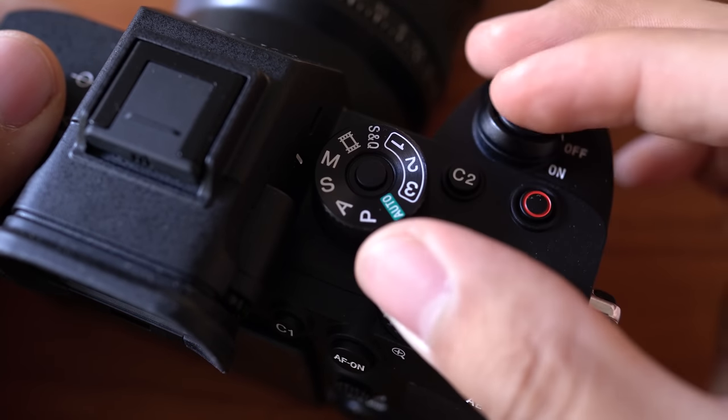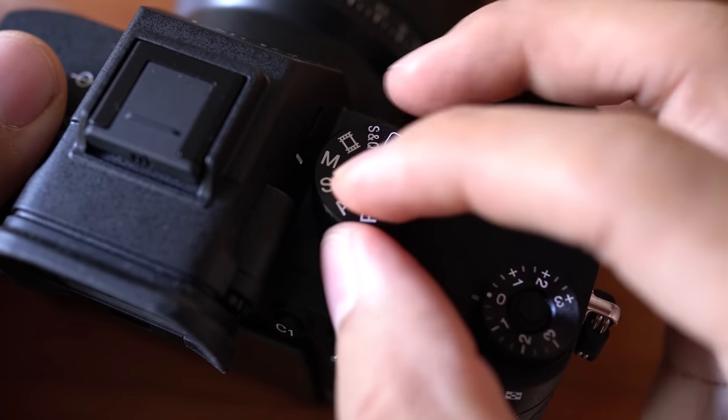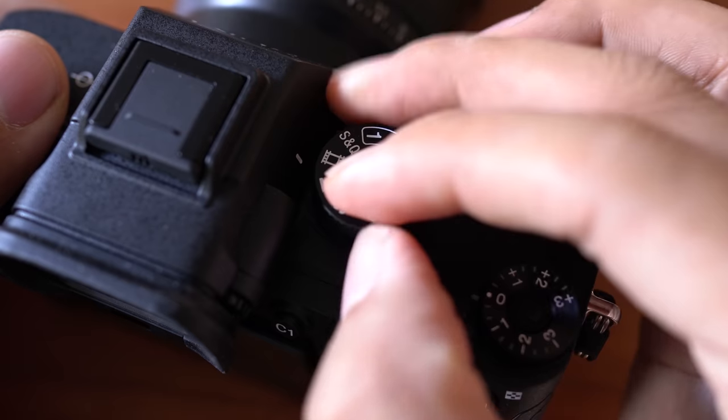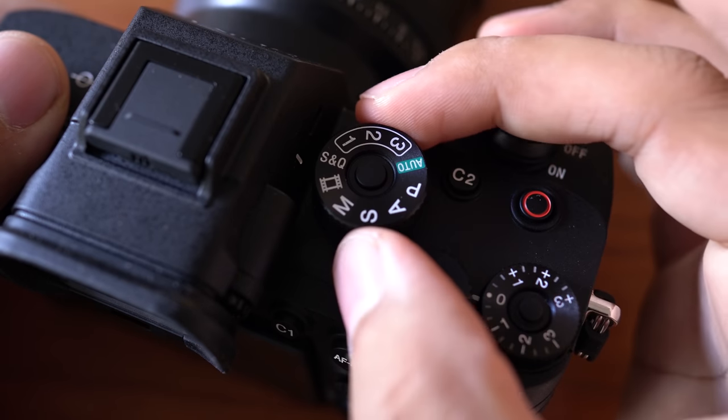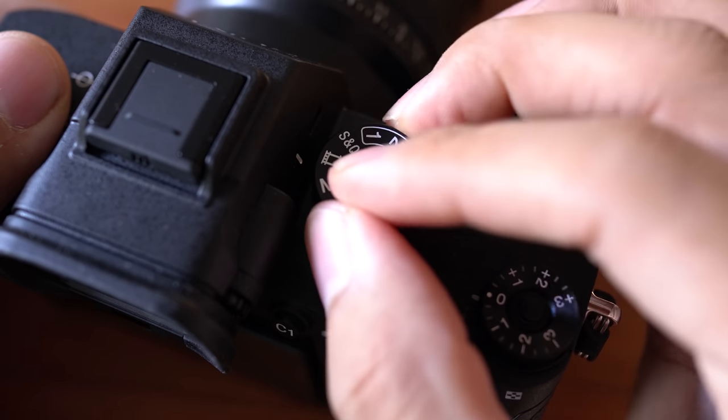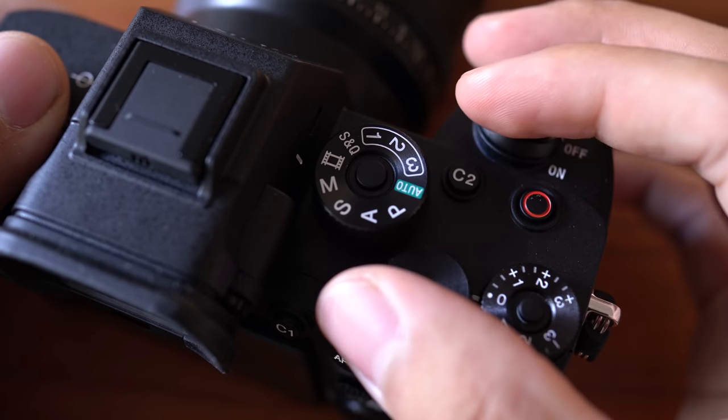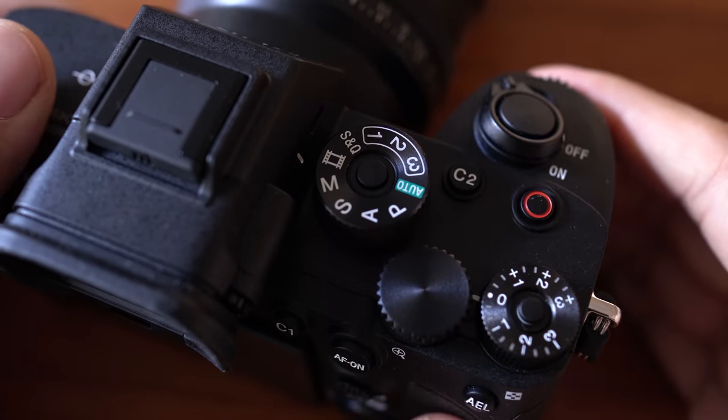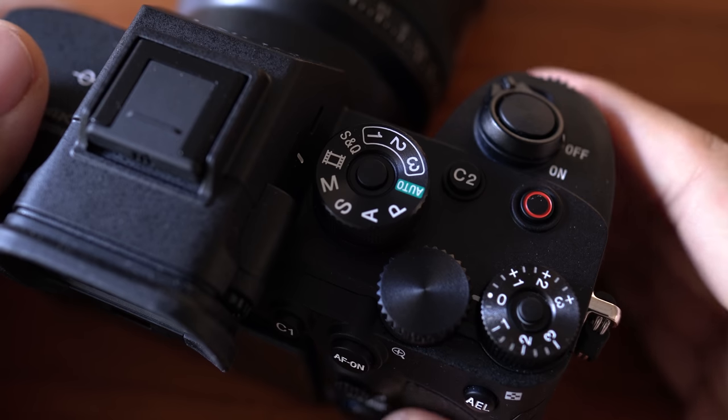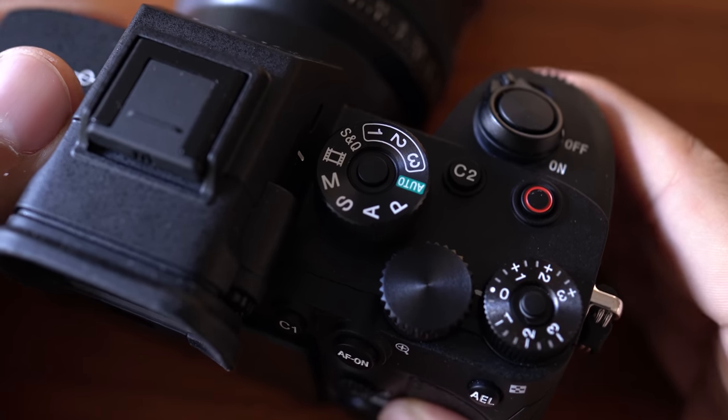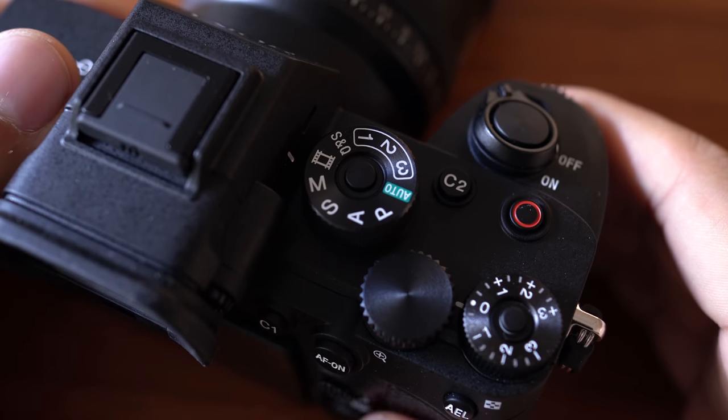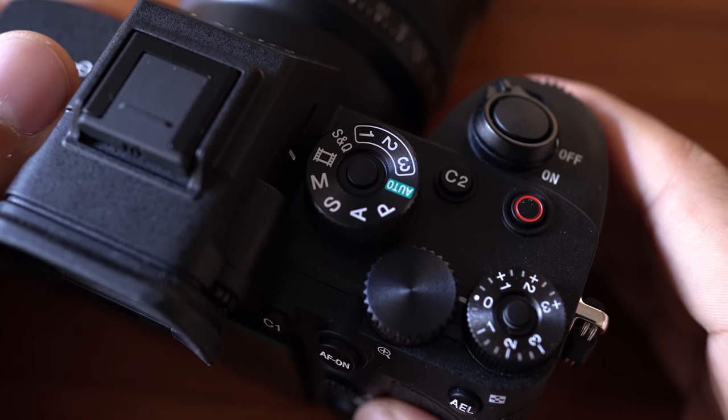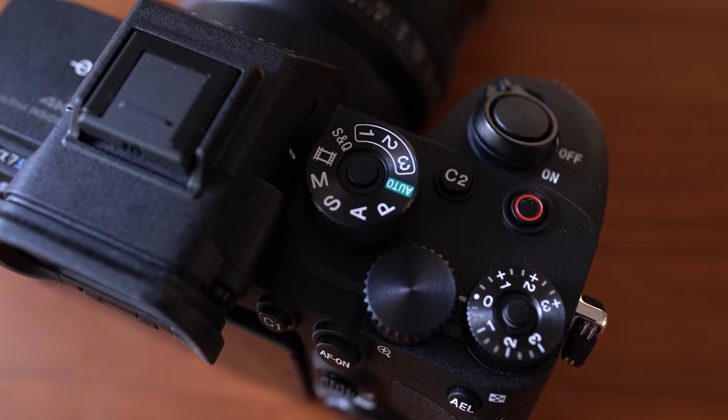They rearranged the mode dial so the manual and movie modes are right next to each other. But considering this is mainly a video camera, I wish there were more movie mode options on the dial than the photo modes. This is such a complex camera with so many different options for movies, dedicating half of the dial to photo mode seems like a missed opportunity.